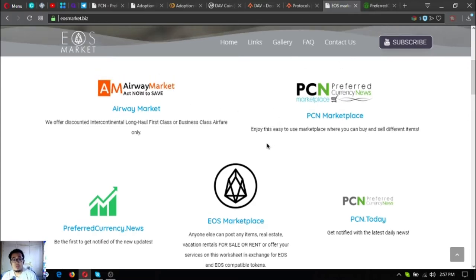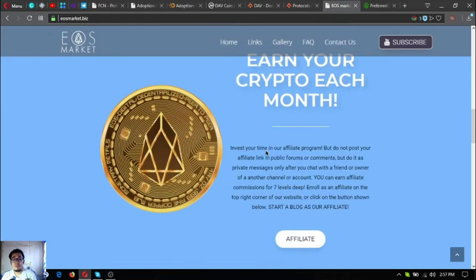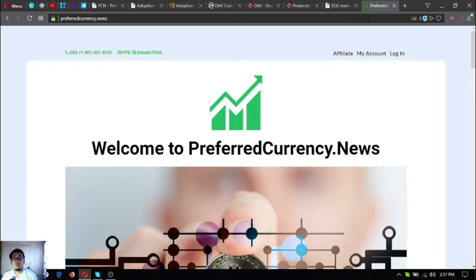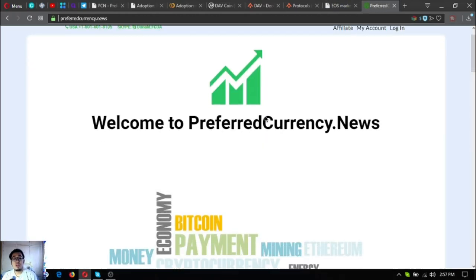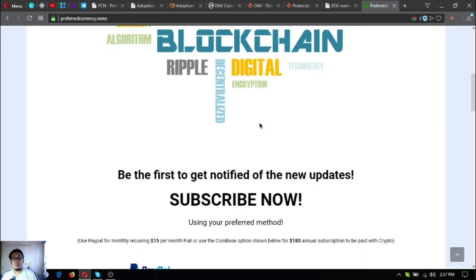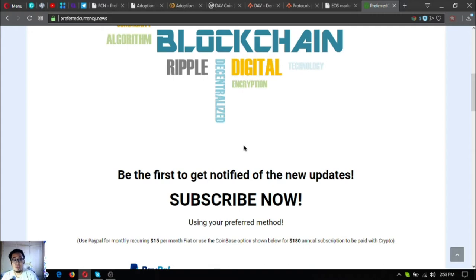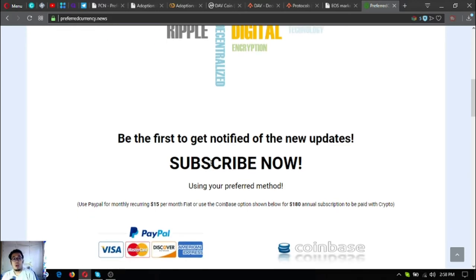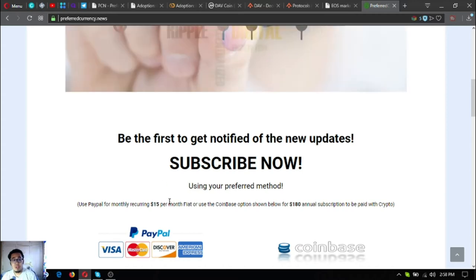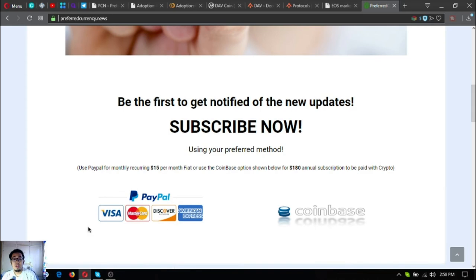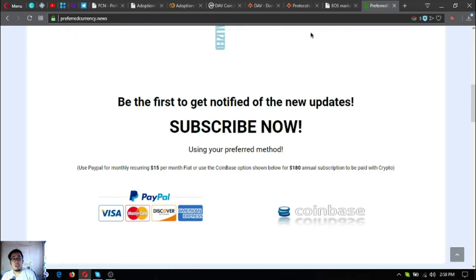Please keep note: eosmarket.biz and of course preferredcurrency.news. This was my previous video where I focused on the newsletter that subscribers will receive once they subscribe at this website. This is just for 15 dollars a month or 180 dollars a year.